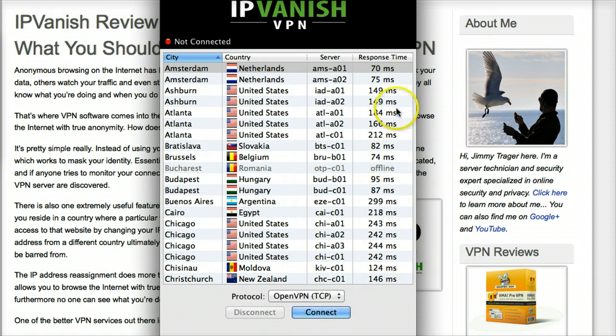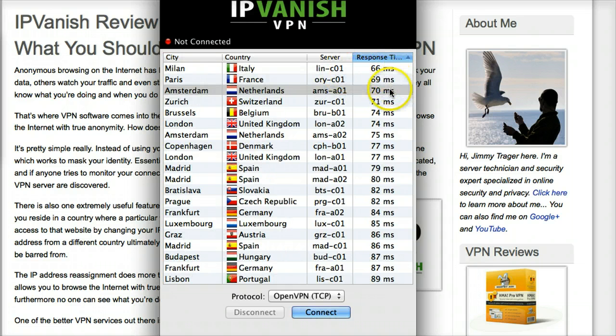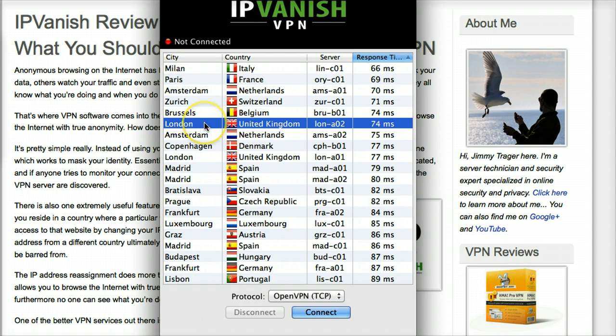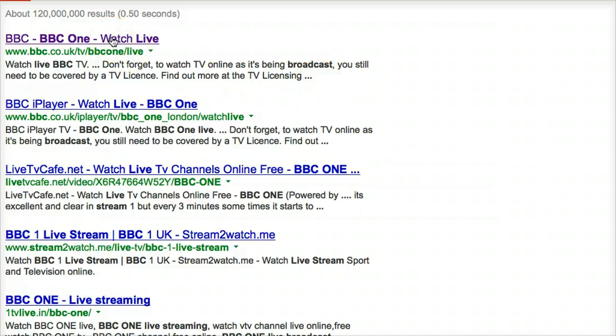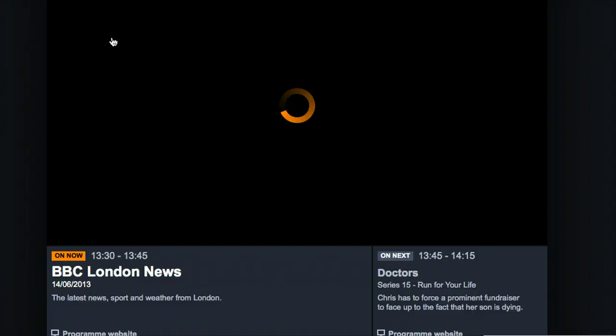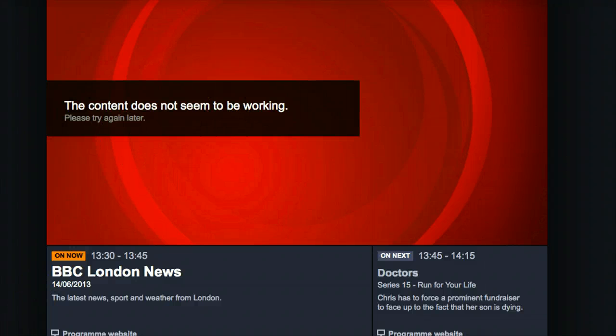So we're going to sort by response time and we can see the servers here. For this example, I want to unlock UK TV. So I'm just going to open a browser and search for BBC — BBC One live stream. Now when we visit the page, it's not going to play the video because I'm not in the UK. And it says the content doesn't seem to be working.